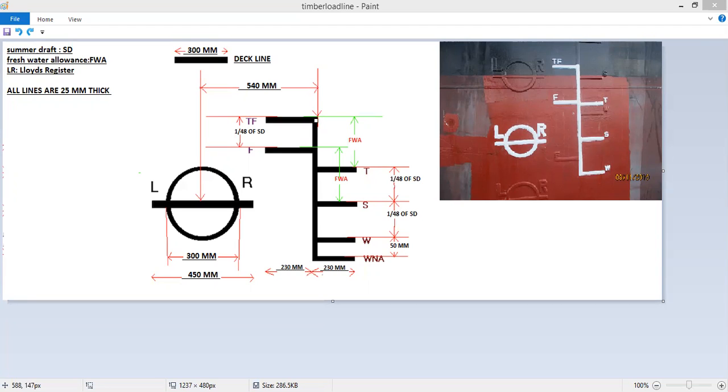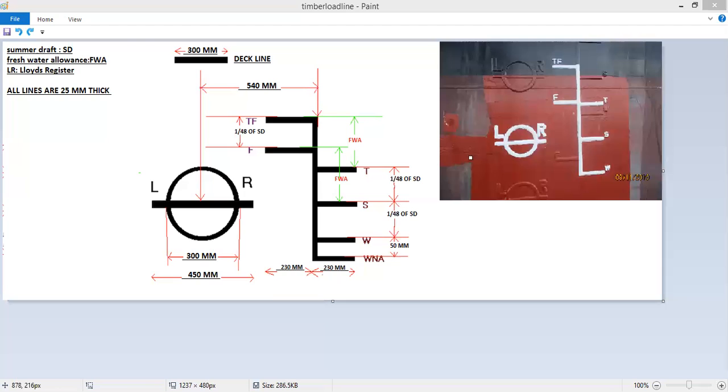So these are the load lines. This is how you read the load lines, and this will be very useful for second mates appearing for exams and to understand how load lines are read and how to make a load line diagram. Now this is the load line as seen on the starboard side. If you see on the port side, then these load lines will shift on the port side here, and this will shift here on the left side.